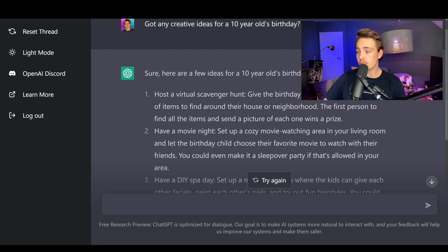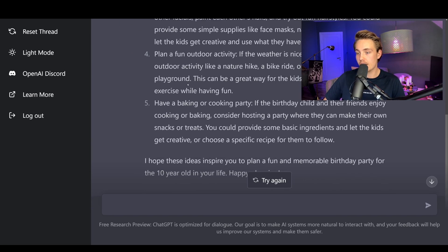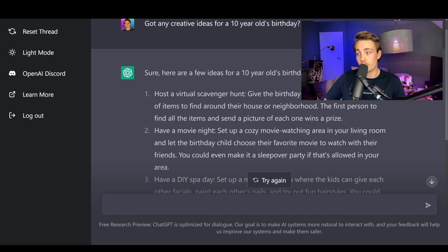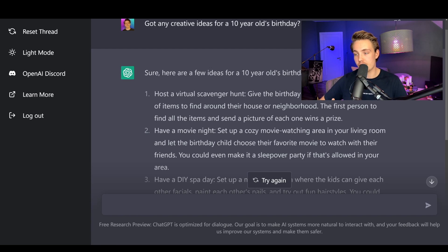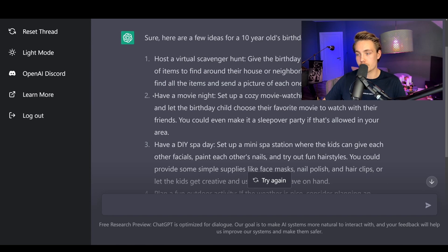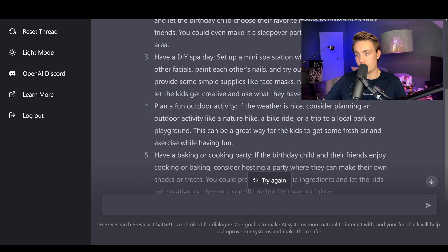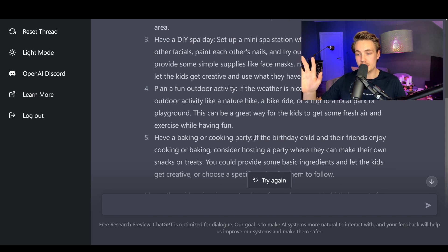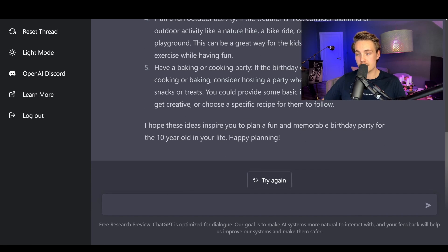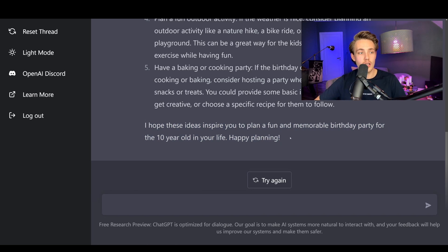We get five ideas for a 10 year old's birthday: host a virtual scavenger hunt — give the birthday child and their friends a list of items to find around the house or neighborhood, the first person to find all items and send a picture wins a prize. Have a movie night, a do-it-yourself party, plan a fun outdoor activity, or have a baking or cooking party. At the end: 'I hope these ideas inspire you to plan a fun and memorable birthday party for the 10 year old in your life. Happy planning!'